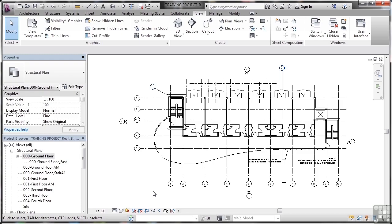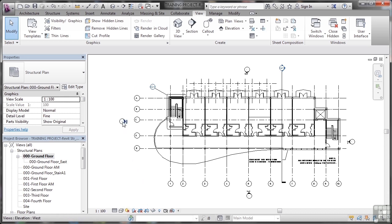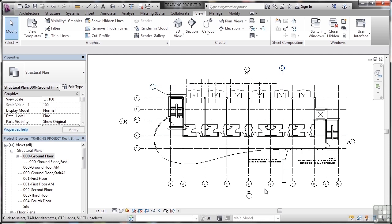When you're creating elevations in Revit, you normally create them in a plan view. So in our project browser, we're still on our zero zero ground floor structural plan. And you can see the four default elevation markers in the plan. There's west, there's north, there's east, and there's south.